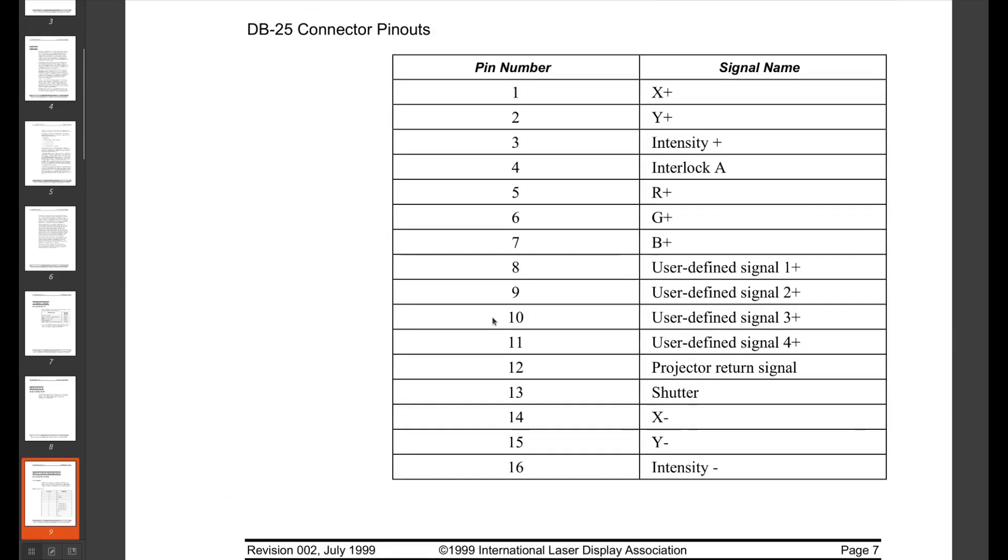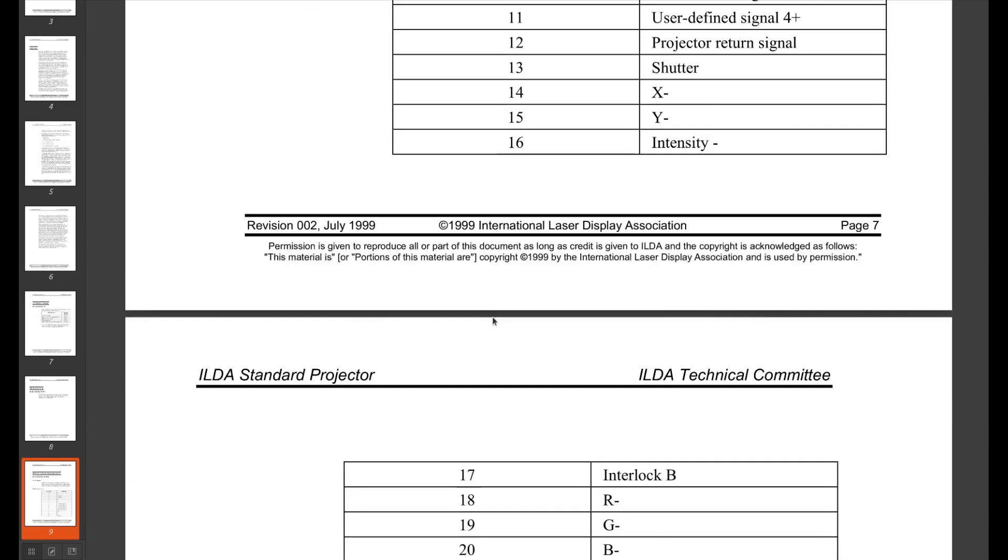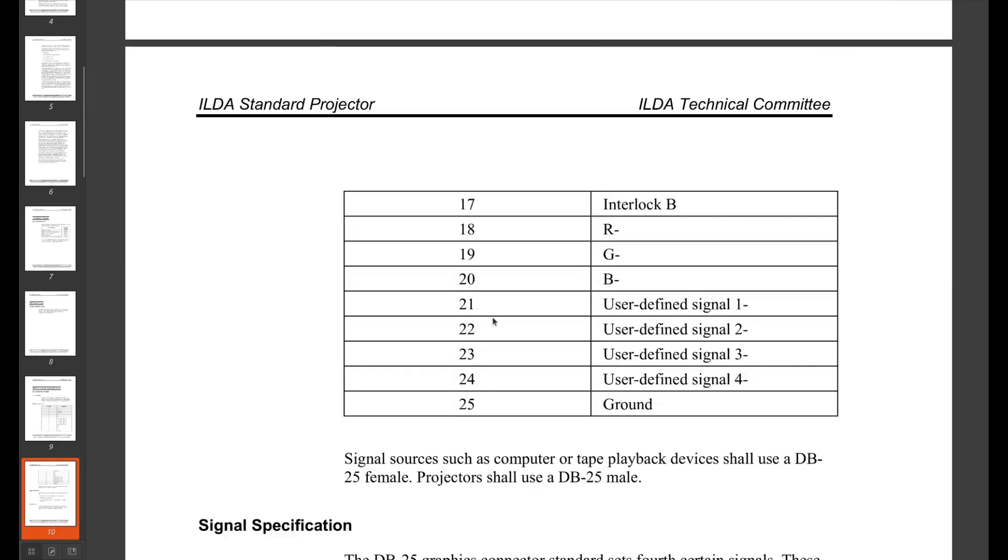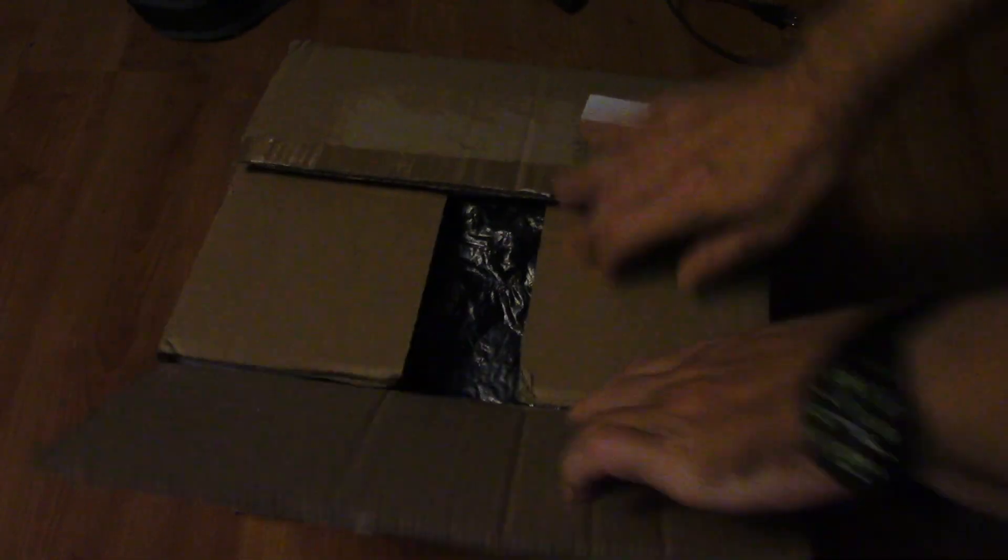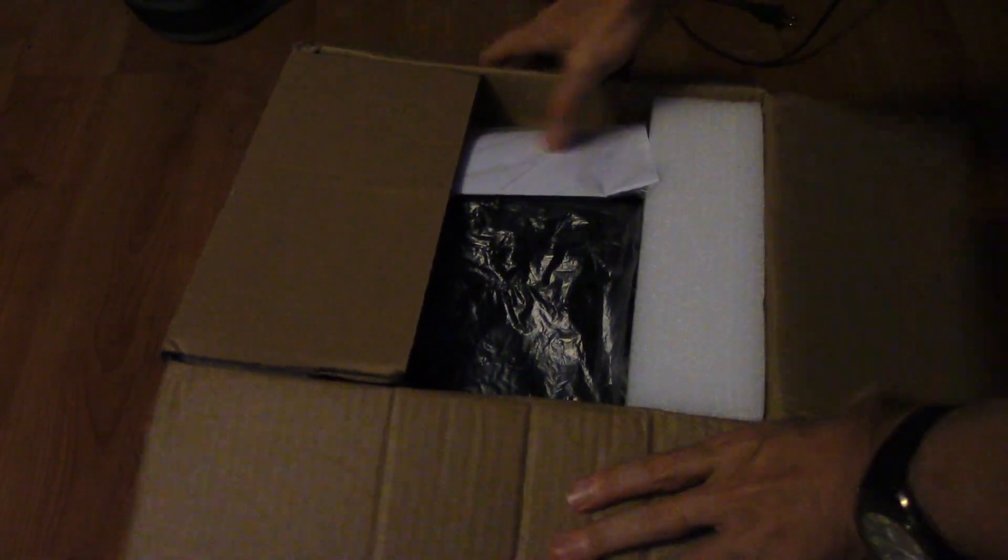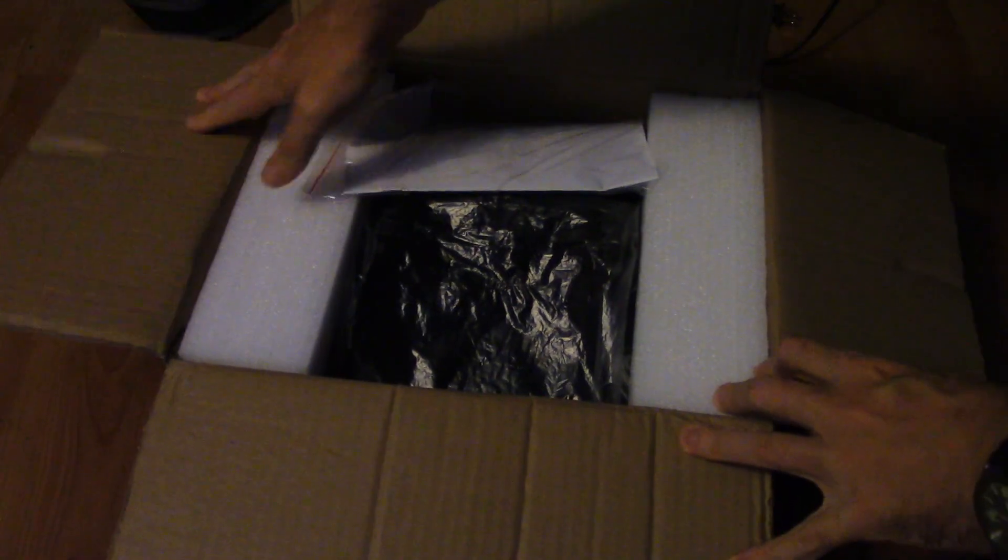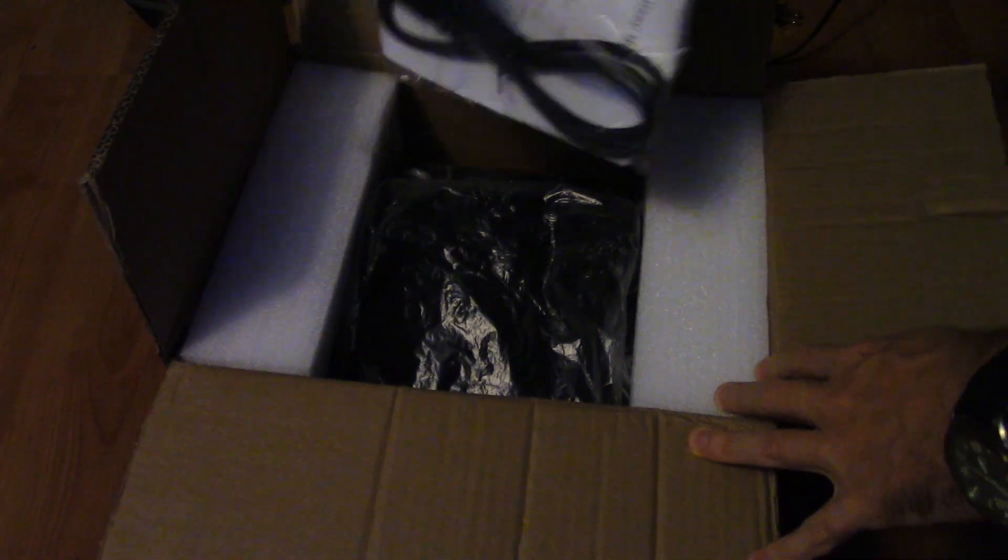First thing I needed was a laser projector, as you can't develop a module with no way to test it. A quick trip to the usual online retailers later, and here we are, a laser projector.